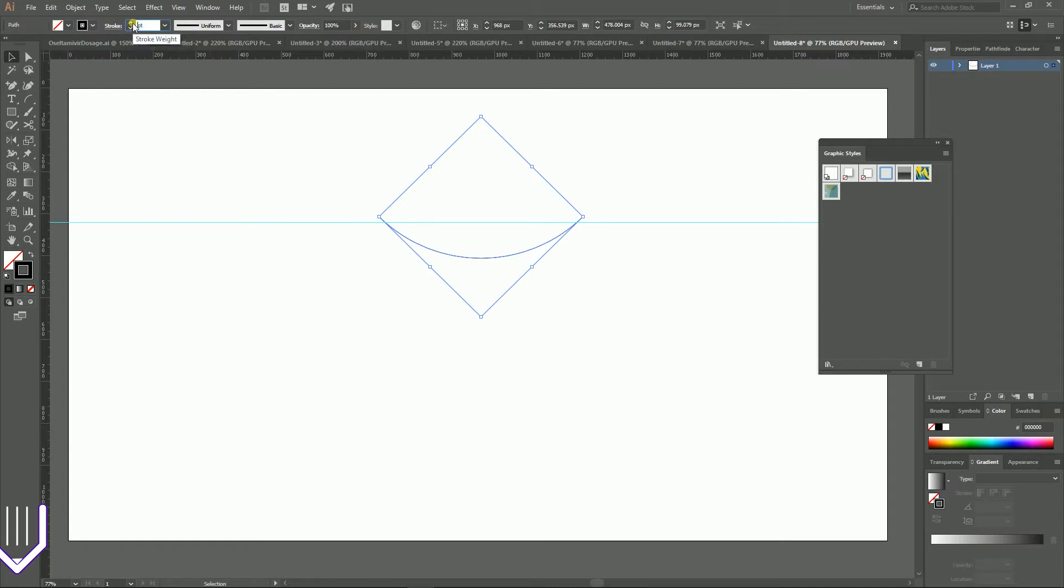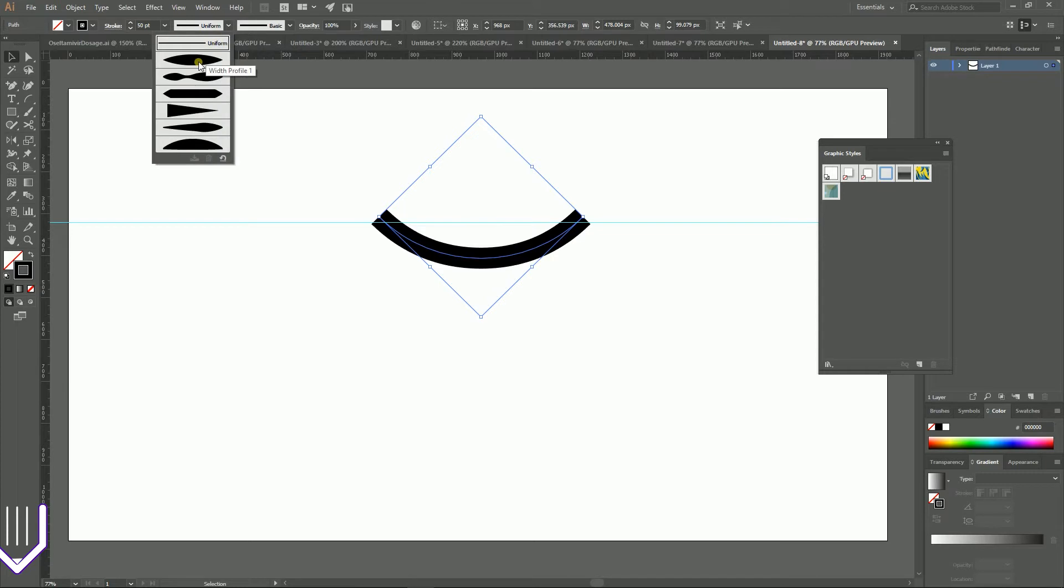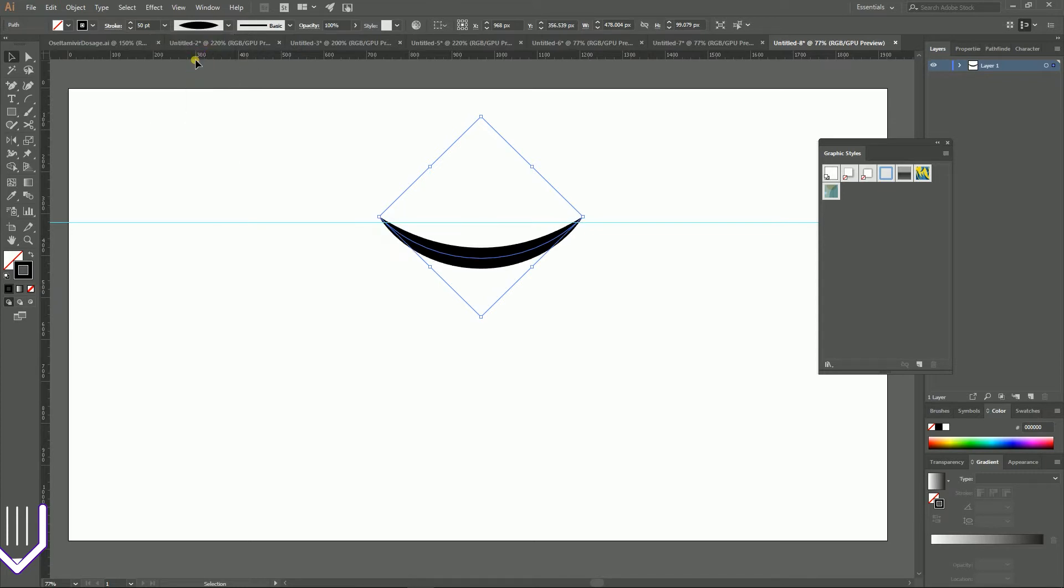So we can achieve a smile-like illustration. Then I'm gonna increase the stroke weight to 50 points. Click OK. Now go to this drop down menu on your right and set this profile, width profile number one. Very nice.